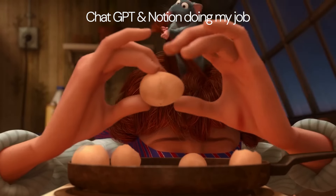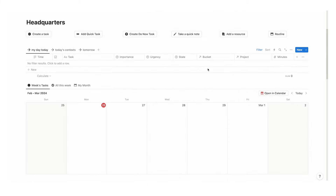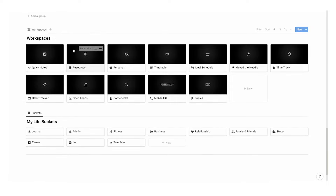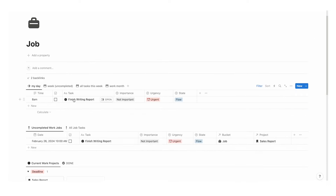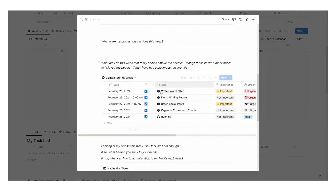If you found this video useful, you're going to love my all-in-one Notion template called Headquarters — it handles all of your tasks, projects, life buckets, time tracking, journaling, and much more. Click on the video here to check it out, or click on this one to check out Colab, the Notion template for collaborating in teams. Thank you so much for watching.